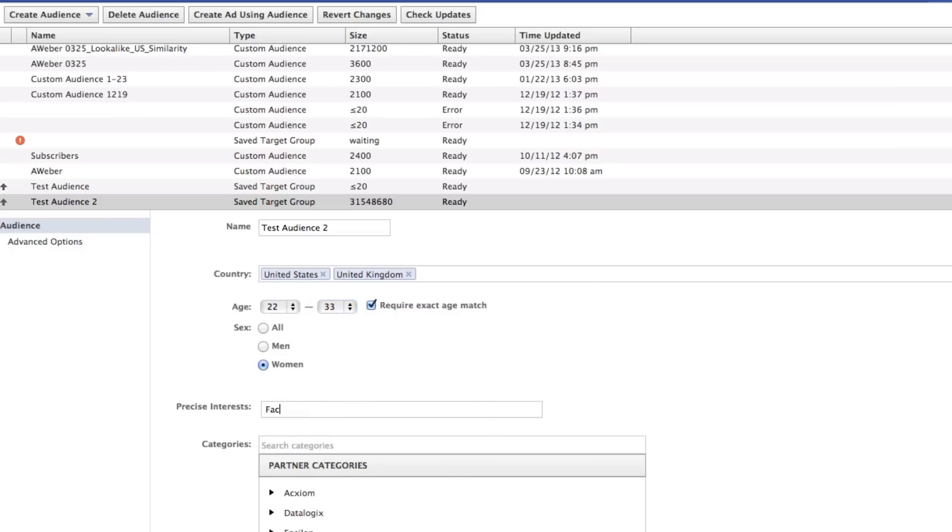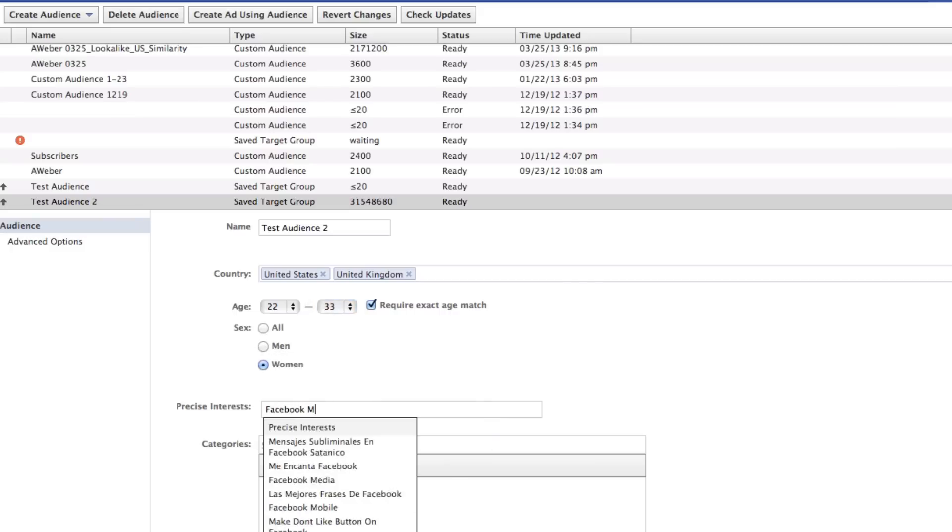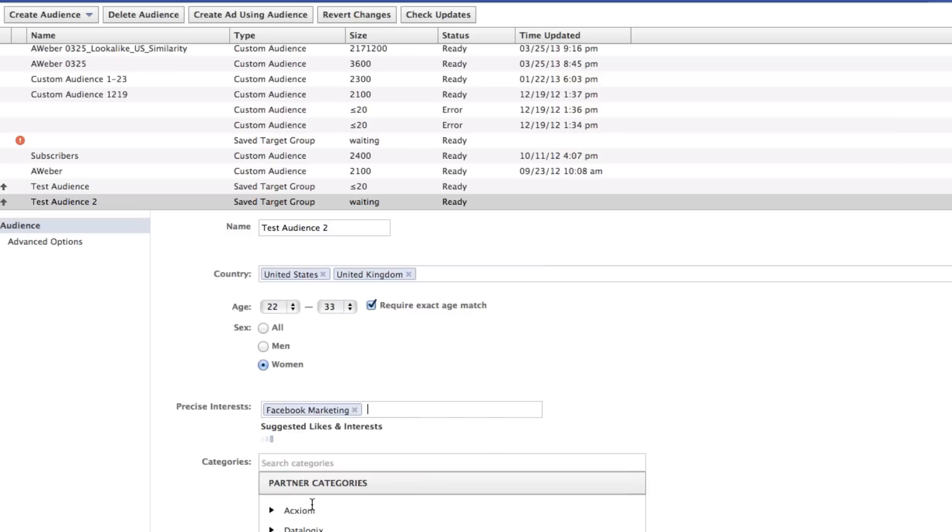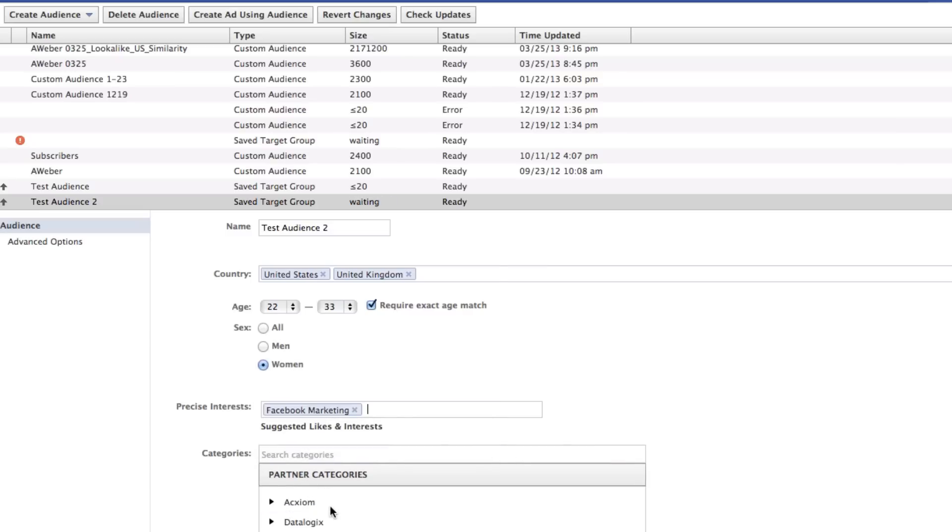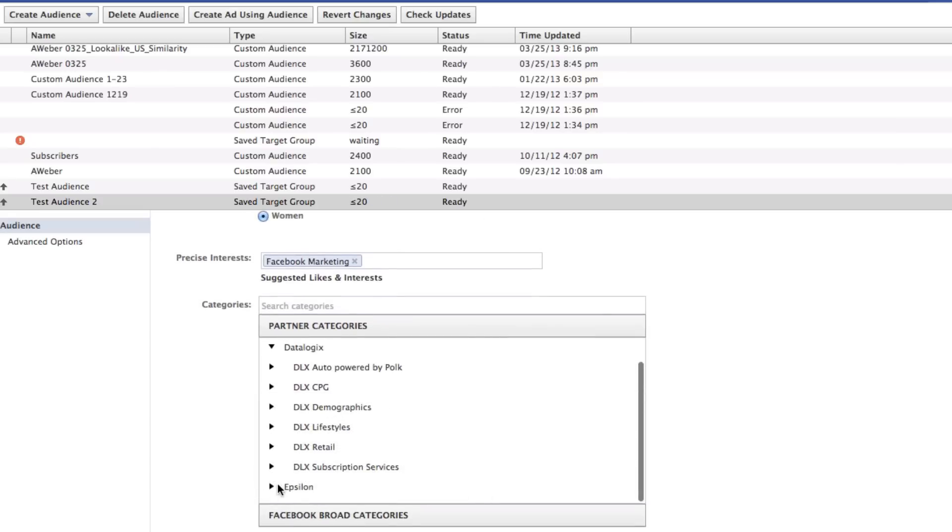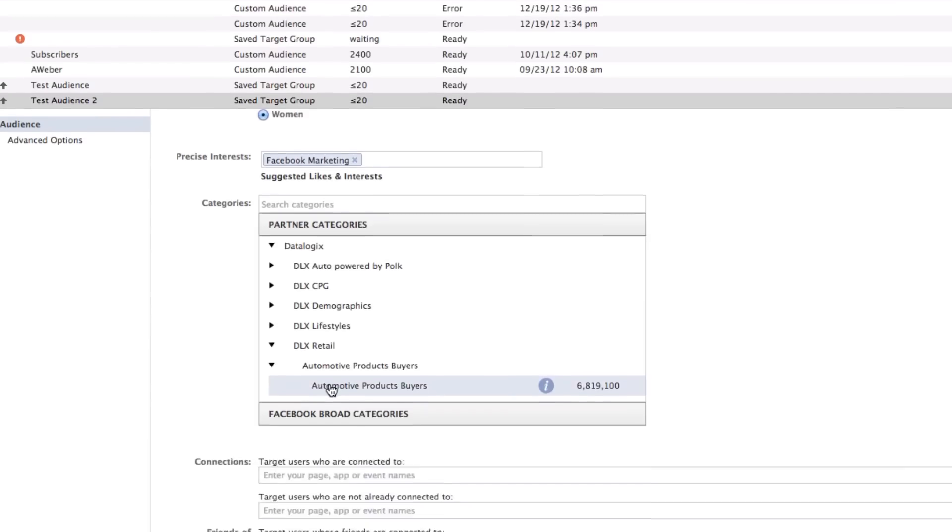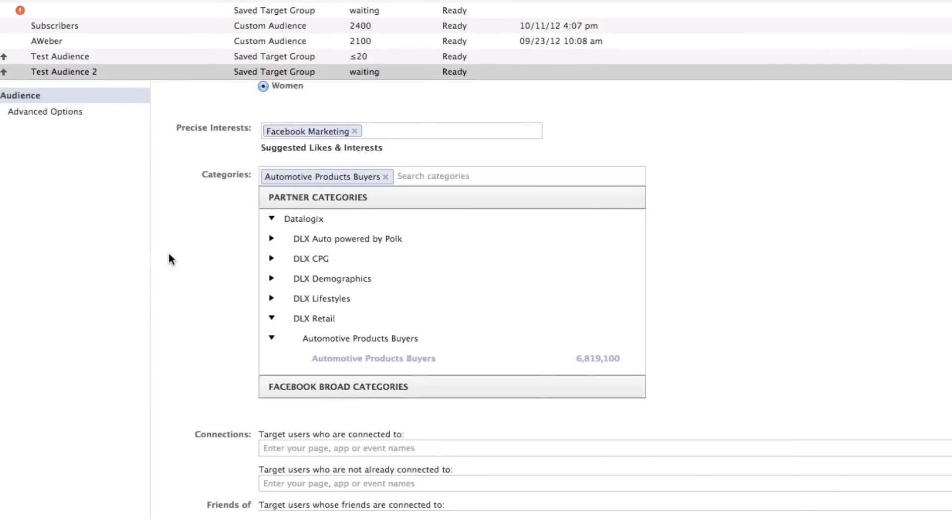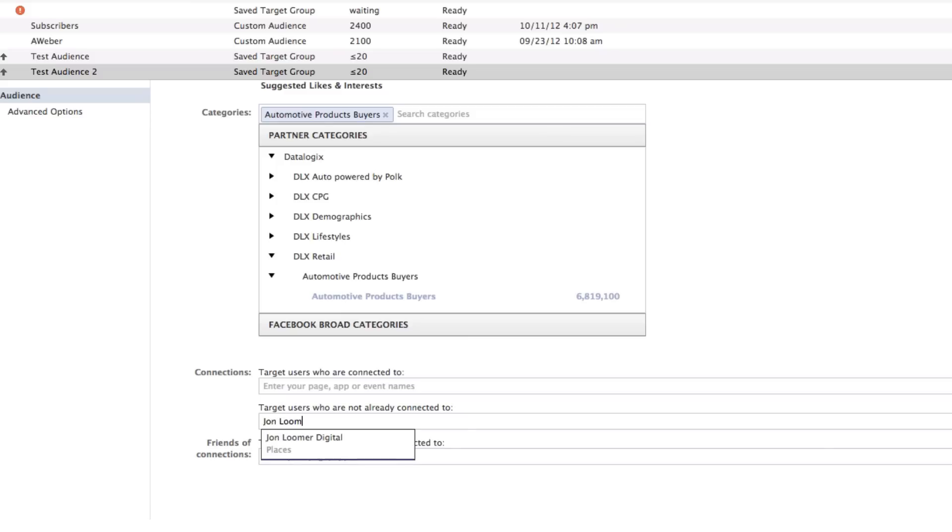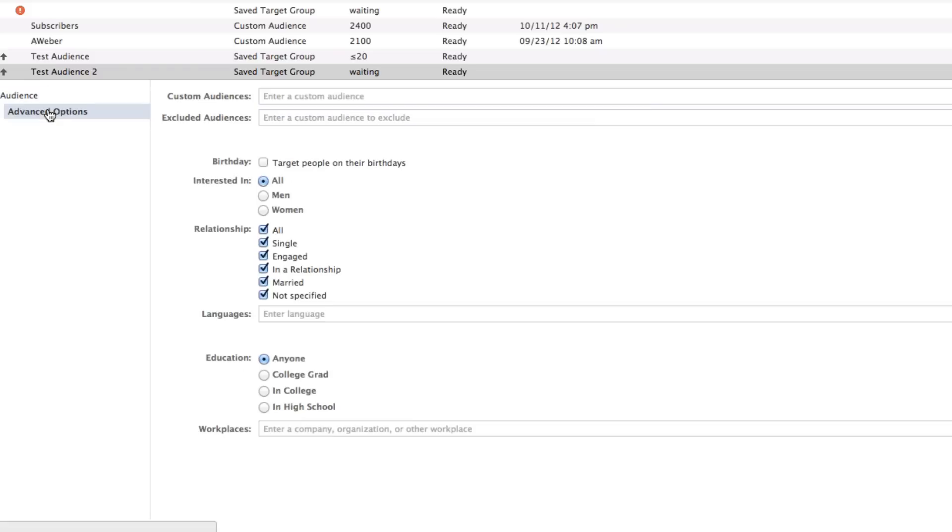Precise interest, Facebook marketing. There we go. And maybe we'll even do a little bit of data logics in here. For no real reason, we'll do automotive product buyers. And then add connections, people who are not already connected to John Loomer Digital. You can even go into the advanced stuff, add some custom audiences and all that business. I'm going to leave it as is, and that's it.